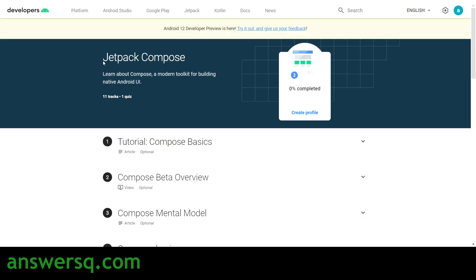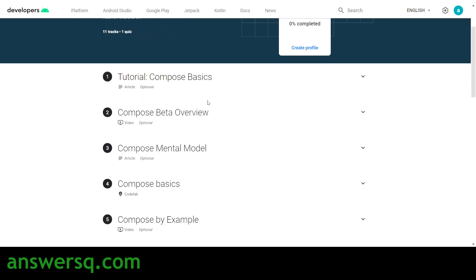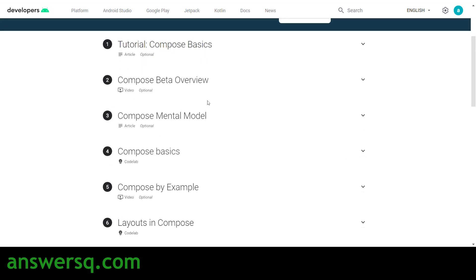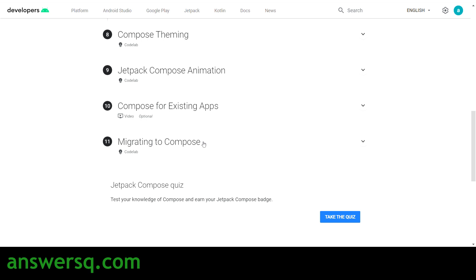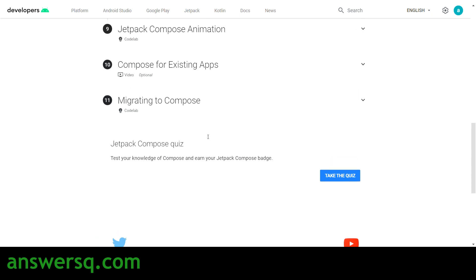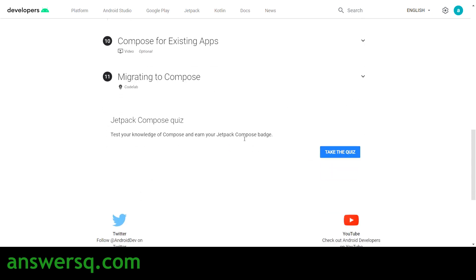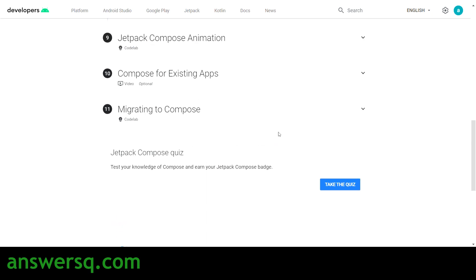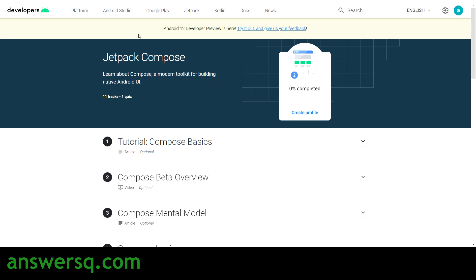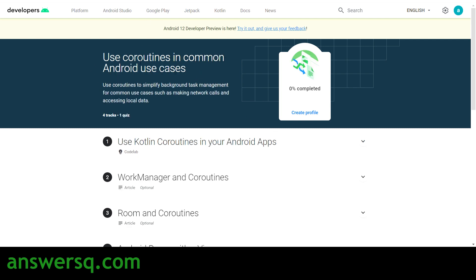The next course is Jetpack Compose. Jetpack is a toolkit used for building Android user interfaces. This course has 11 lessons, starting from Compose Basics to Migrating to Compose — a lot of topics are covered. Once you complete the lessons, you take a quiz to get your Jetpack Compose badge, which you can share on your LinkedIn profile or resume.